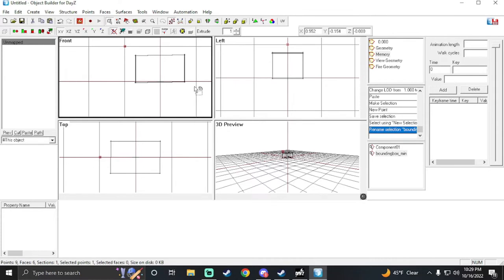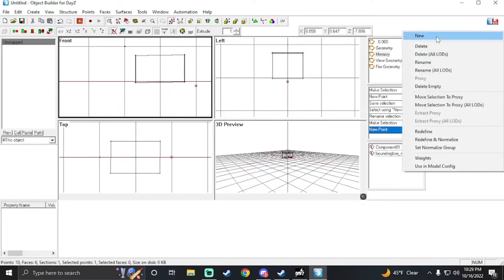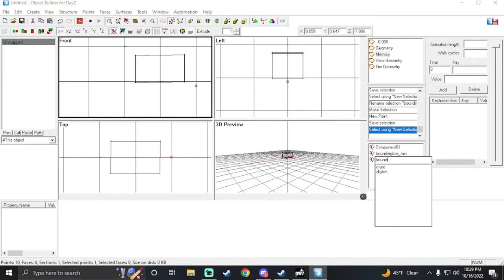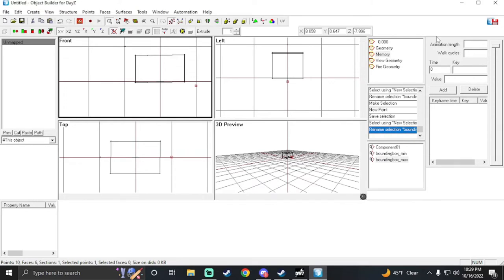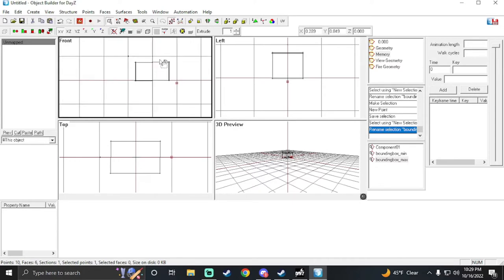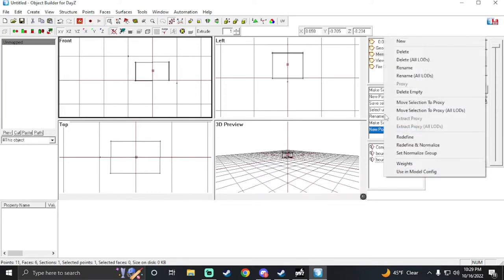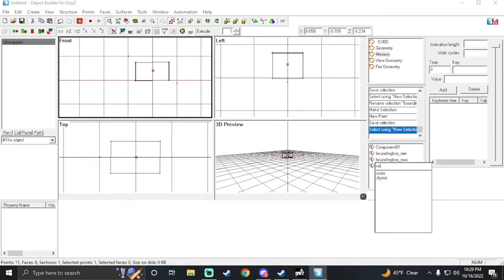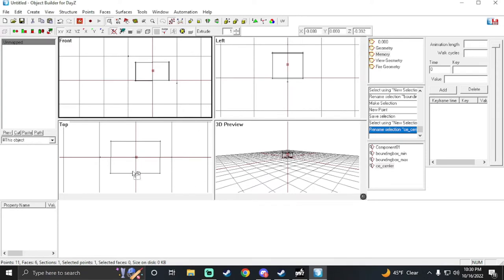Then do the same thing down in this corner a little bit below it — hit Insert, New, 'bounding_box_max'. Then in the middle, right about here, hit Insert and create New — call this one 'ce_center'. Now we've got all that set up.